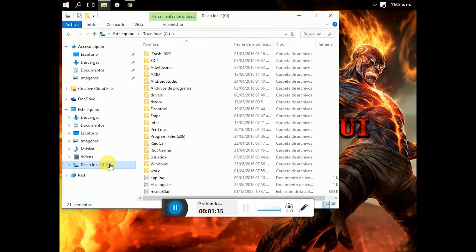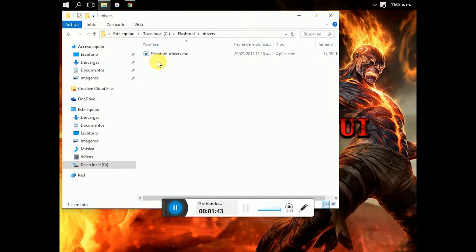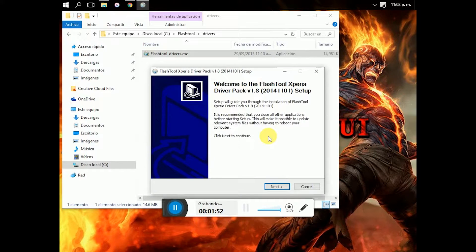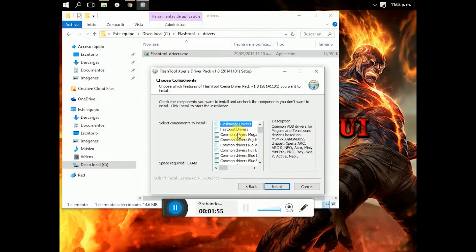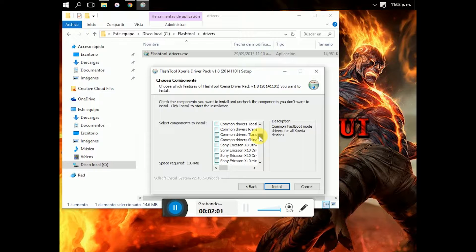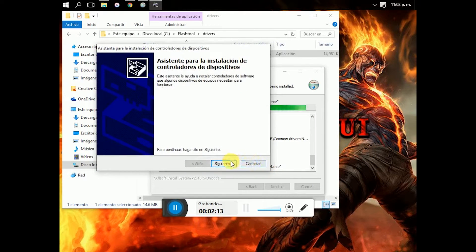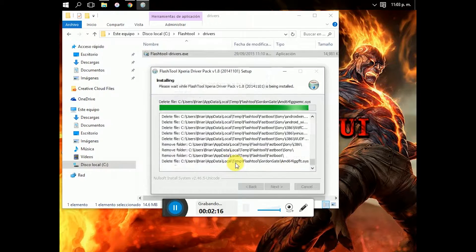Go to drive C, the local disk, and now you have to go to the flash tool folder, then drivers, and install the flash tool drivers. Right click, run as administrator, and click yes. Next, and you have to select the flash mode drivers, fastboot drivers, and the Sneaky driver — because that's the codename of this phone. You have to click on install, and finish.